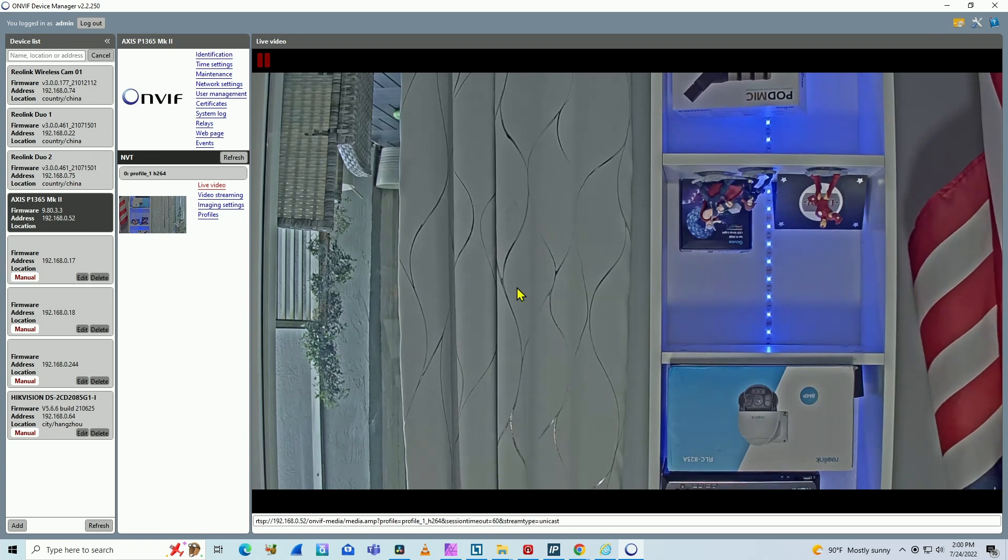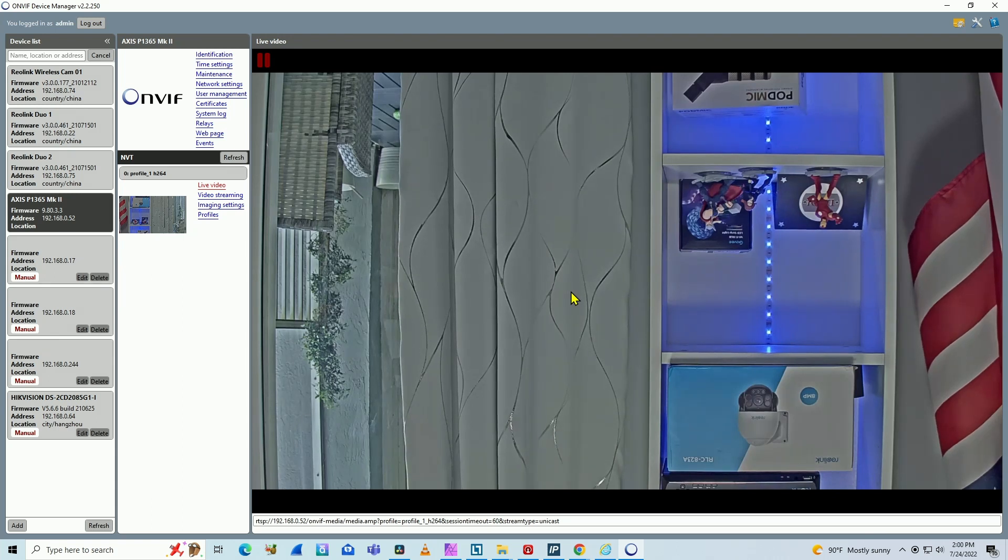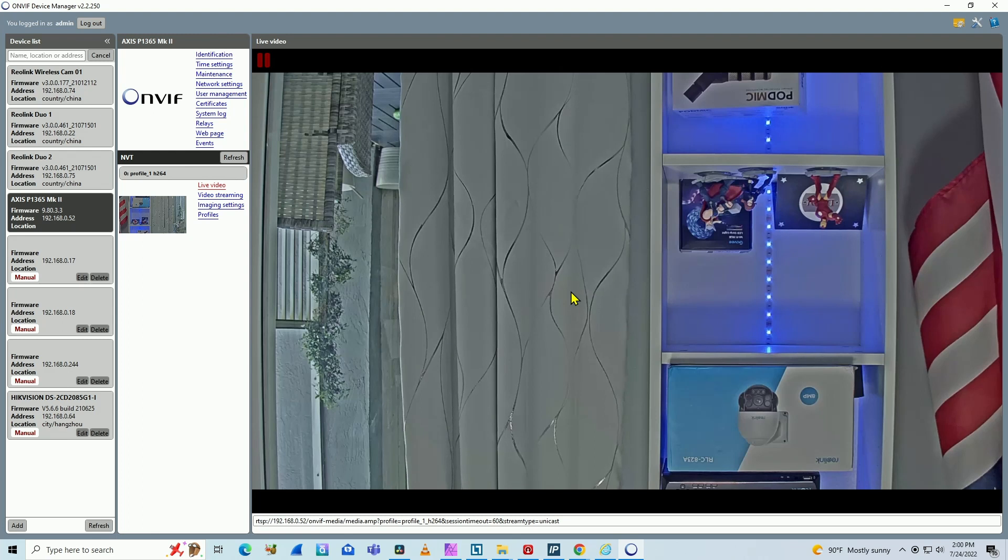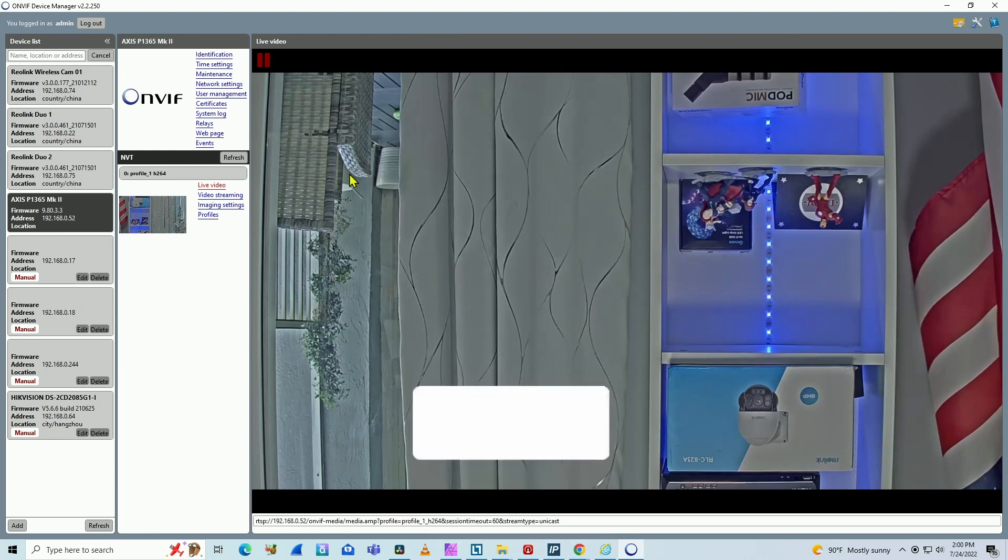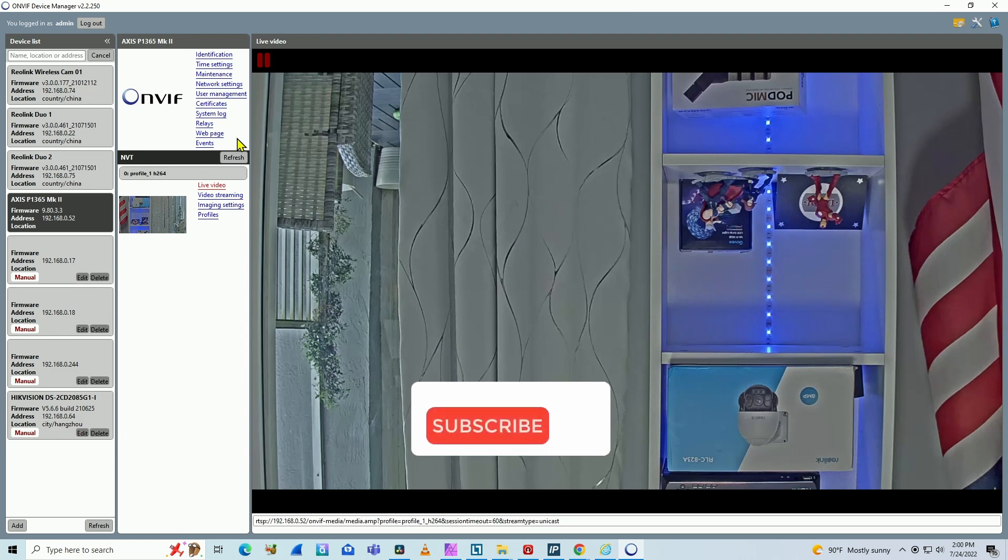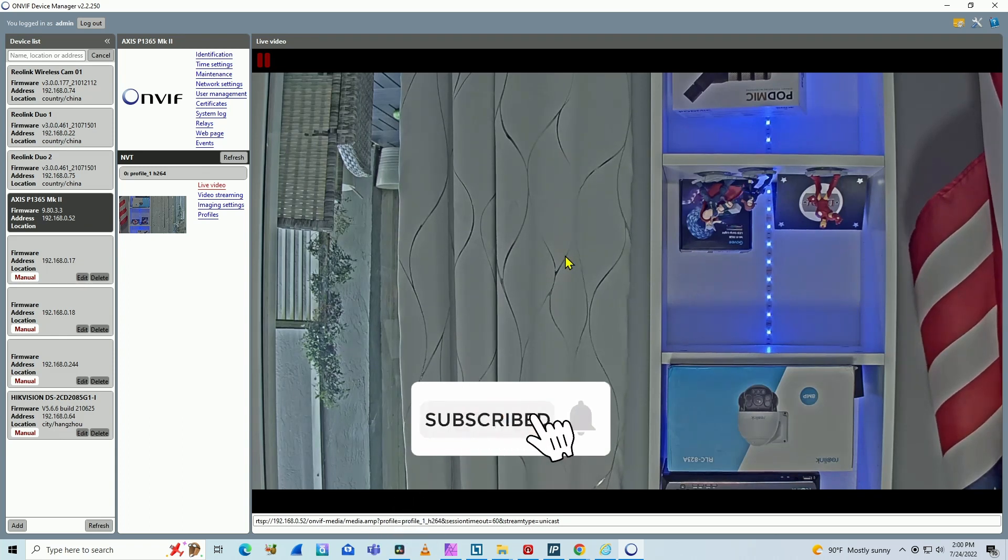If you're using an Axis camera with OnVif and you get the image like this upside down - whether you're using Hikvision NVR, Dahua NVR, or any recorder that you want to connect to the Axis camera using OnVif - and the image is upside down, it's not working the way you expect.